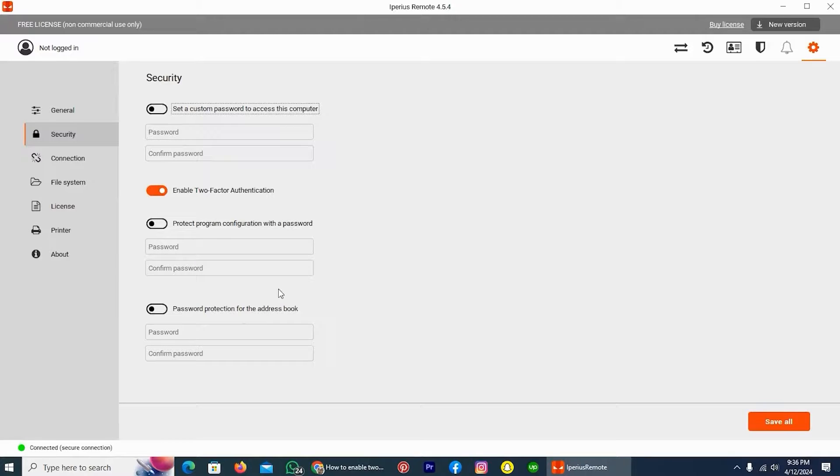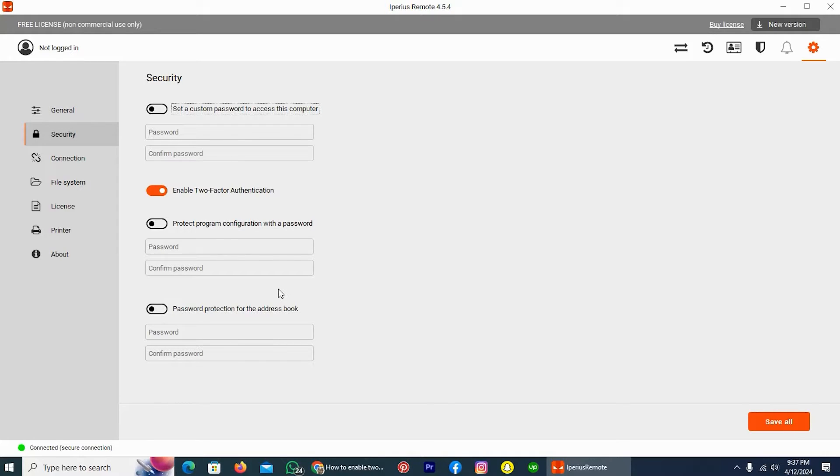Once two-factor authentication is installed, for any incoming connection to this device with Iperius Remote, the verification code will always be requested, making the connection secure and protected.